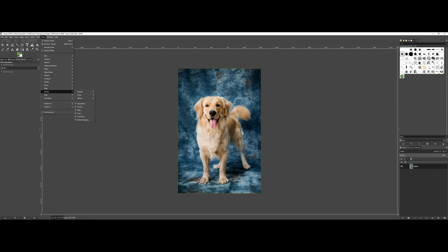So I encourage you: grab a photo, play around with them, and see what you can come up with.